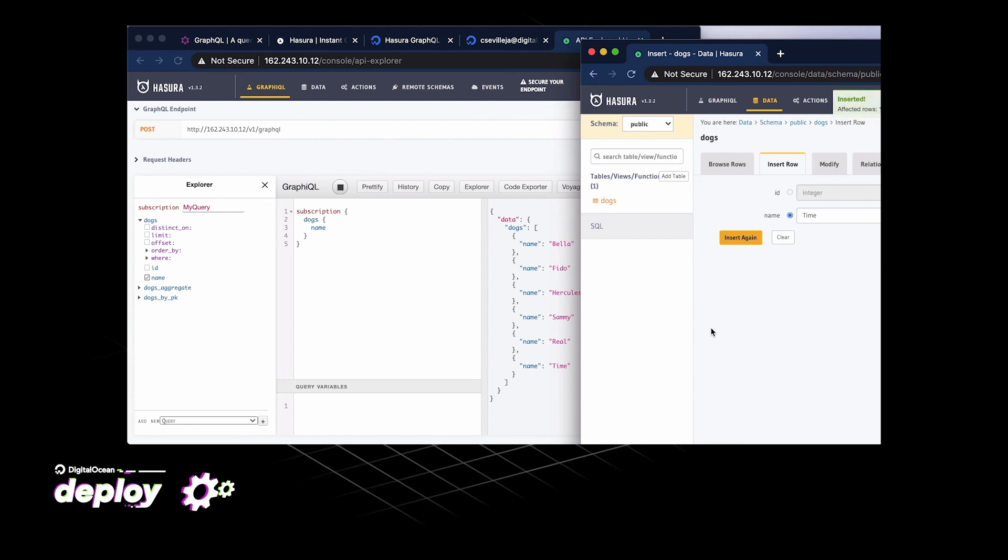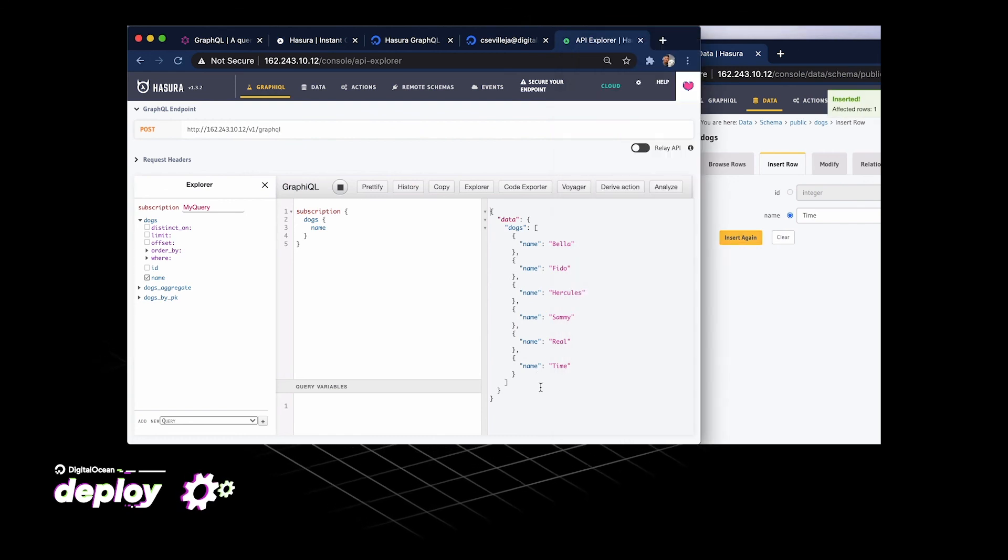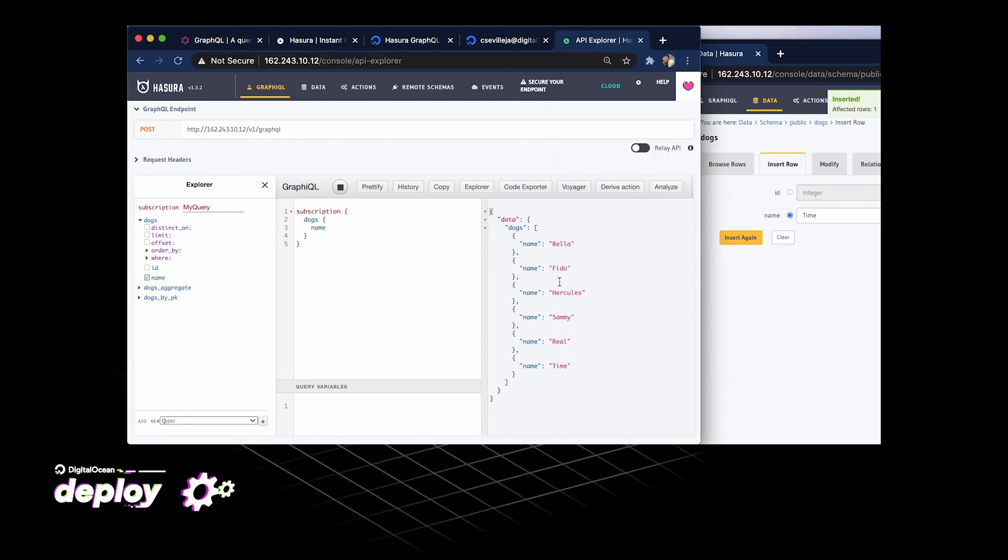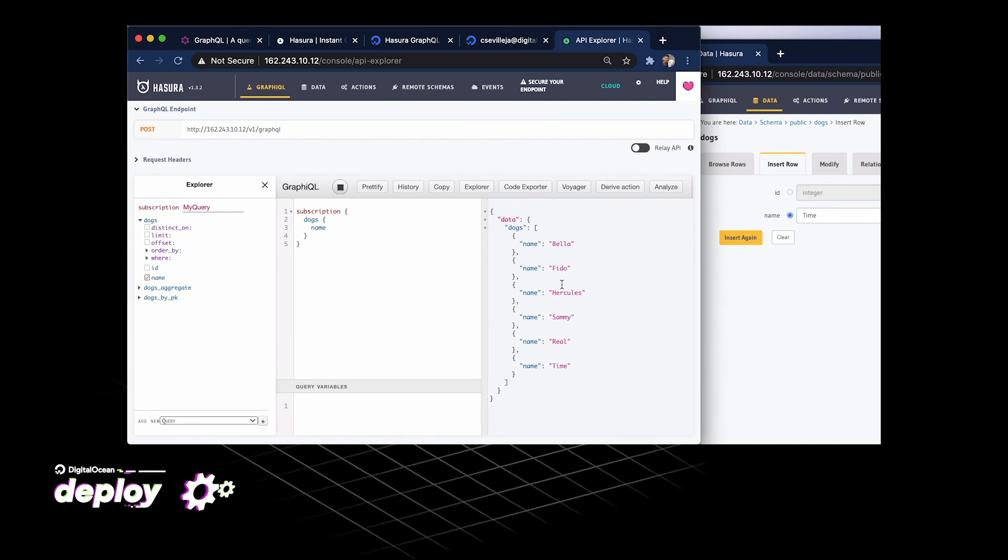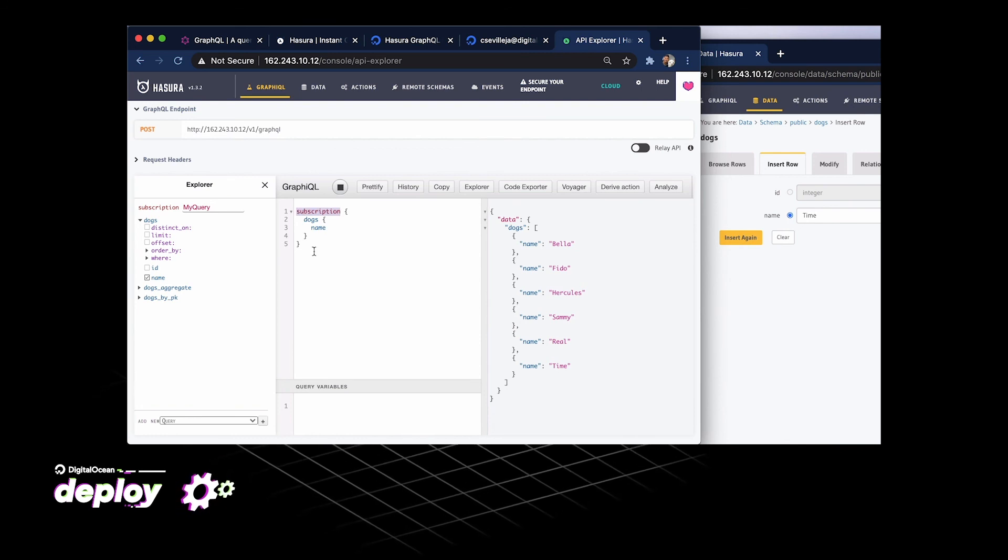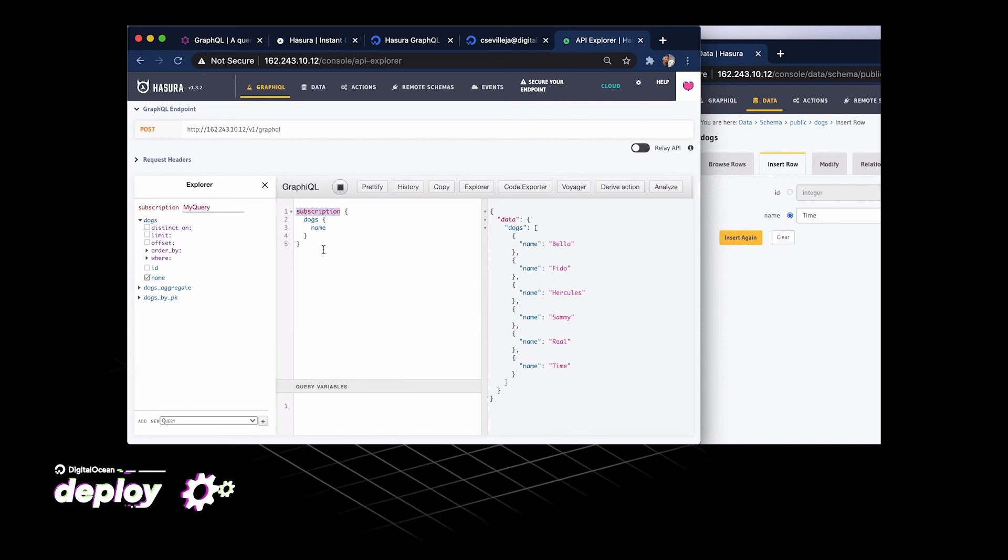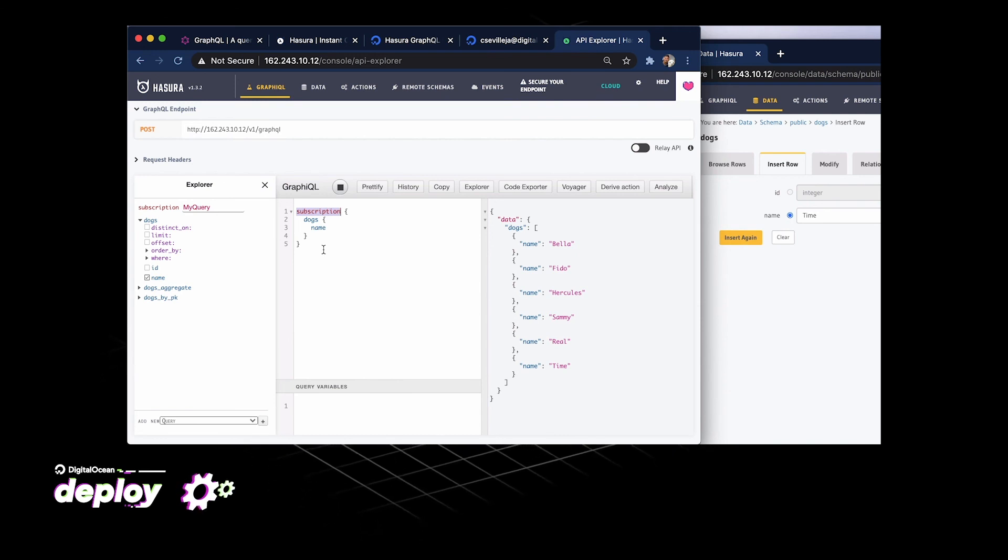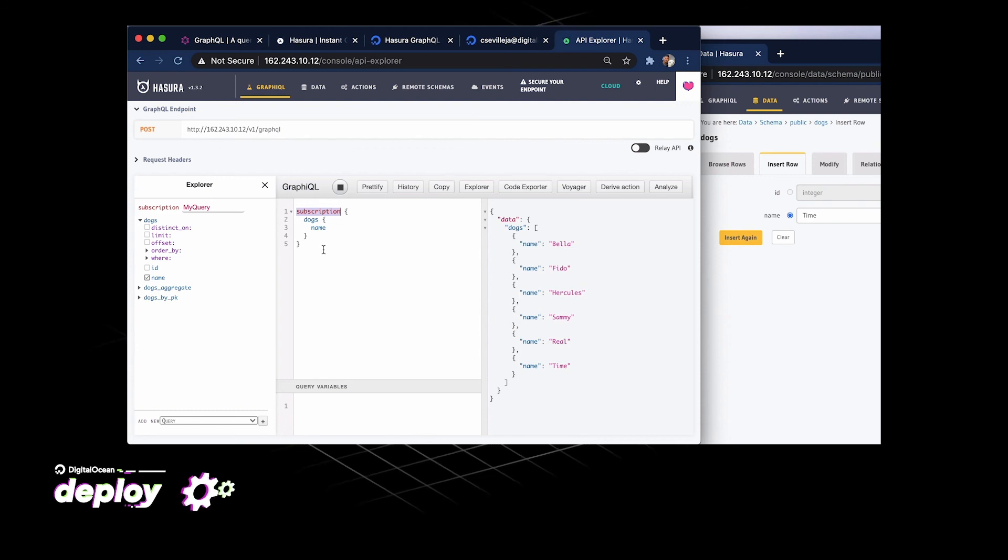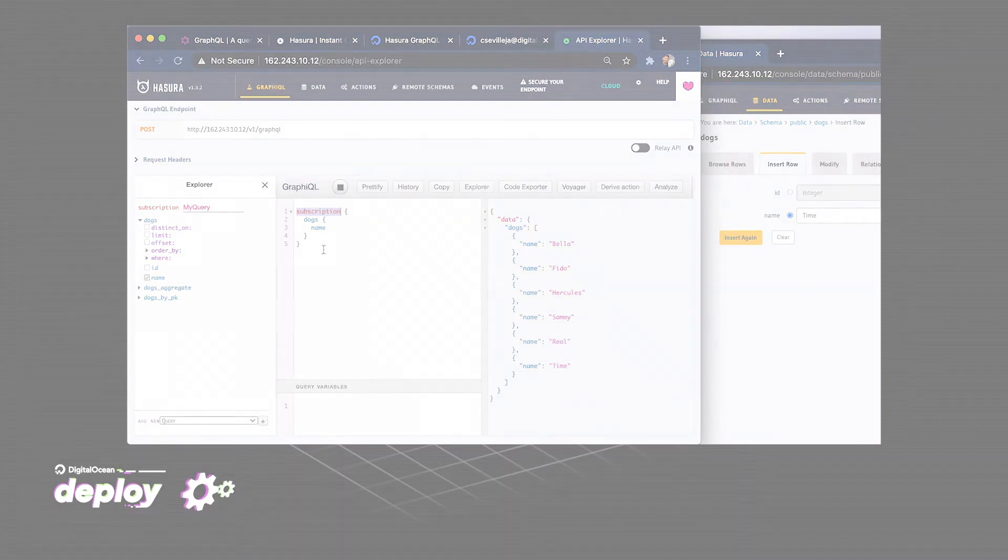So if you had a GraphQL subscription on your front end, maybe you had a React app or something like that, all of your apps would show up as real-time and they would mirror whatever was in your database with whatever subscription you created. So that's Hasura, a real-time GraphQL API on DigitalOcean using Postgres in a droplet. Lots of cool stuff right there.